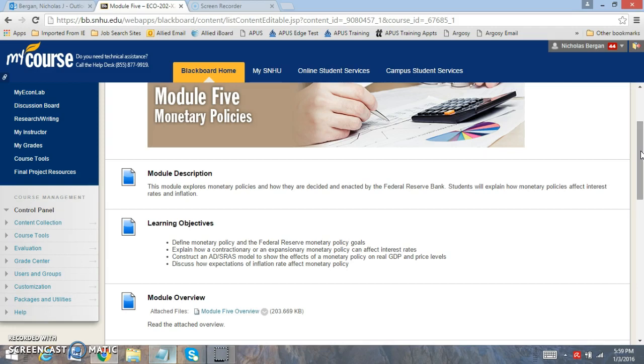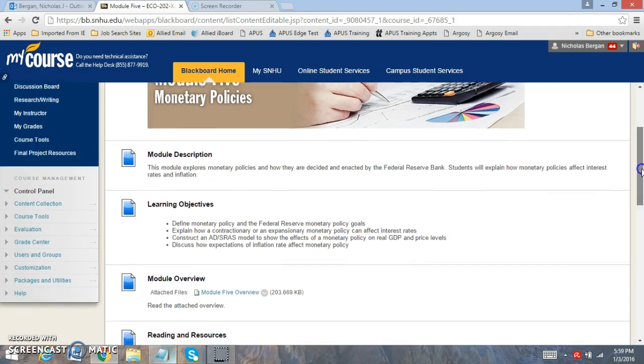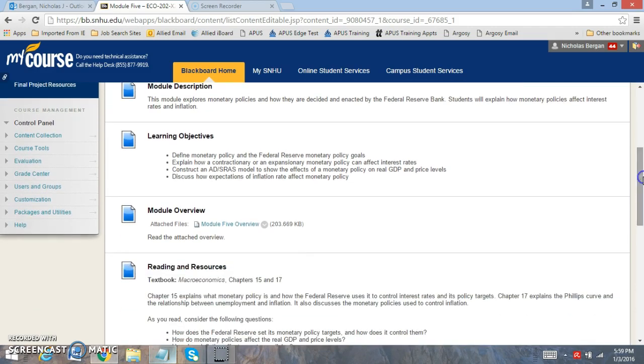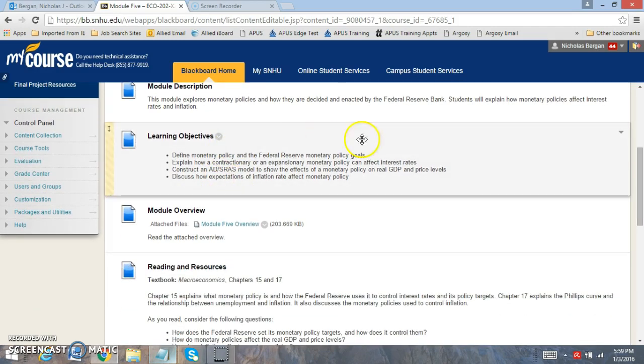When we look at this week, you'll notice that the Fed is being graded on how they do on those particular goals. So that's very important to evaluate. The learning objectives that we're going to be looking at this week include defining monetary policy in the Fed and how they use monetary policy goals.